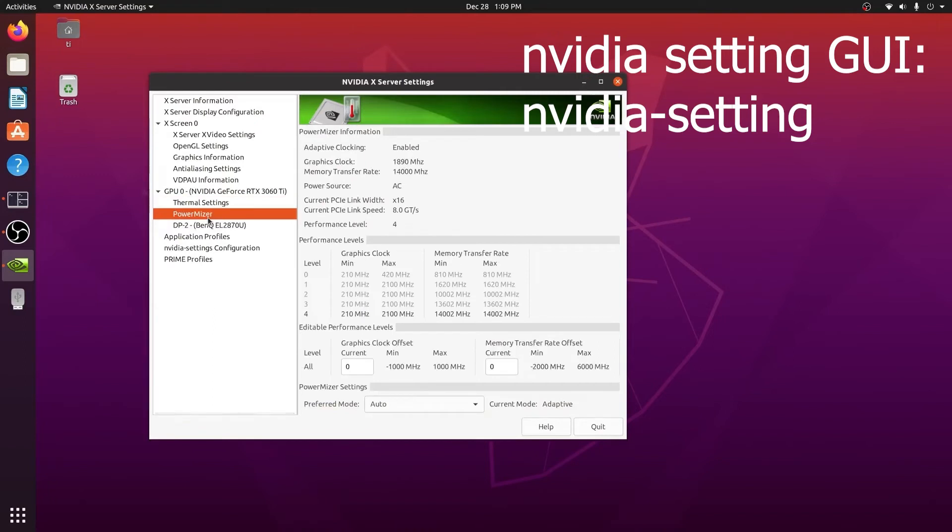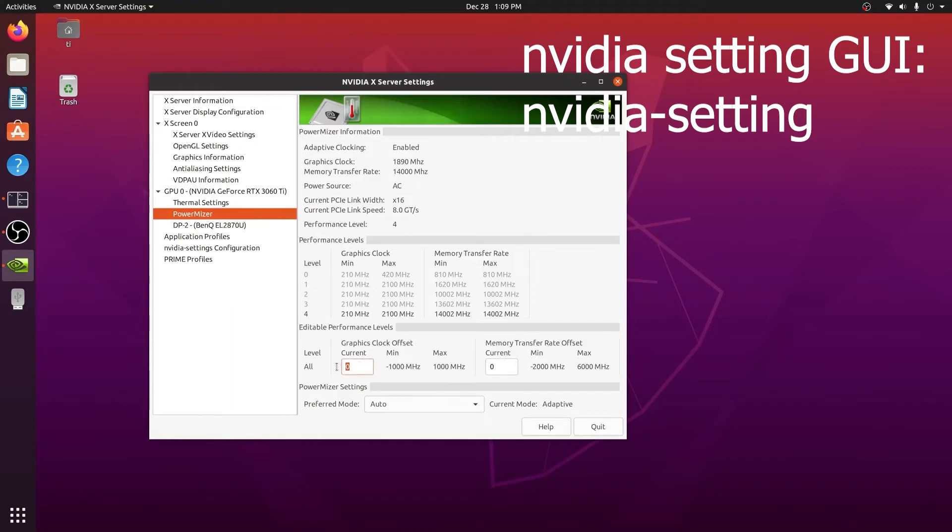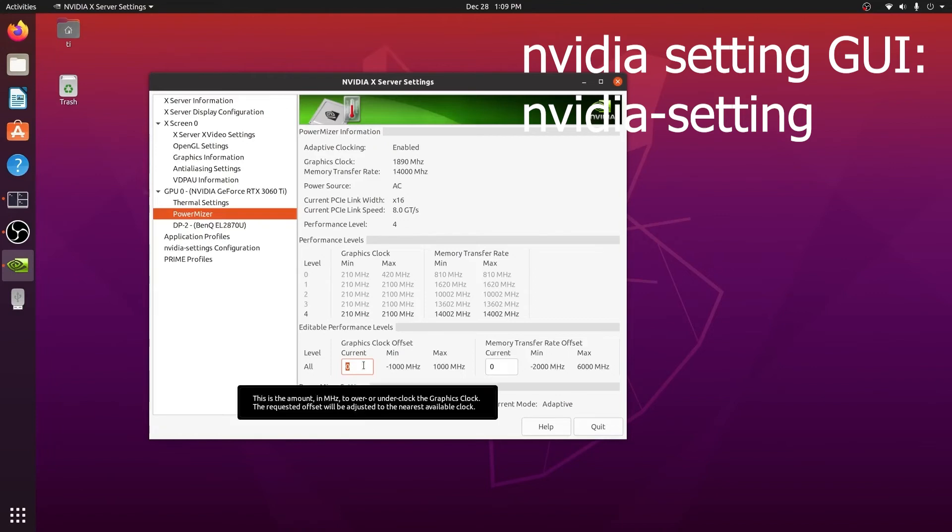We look at the PowerMiser and you see that we have two fields that you can enter. One is for the clock offset, the other one is for the memory offset. You can enter it right there for the clock offset.